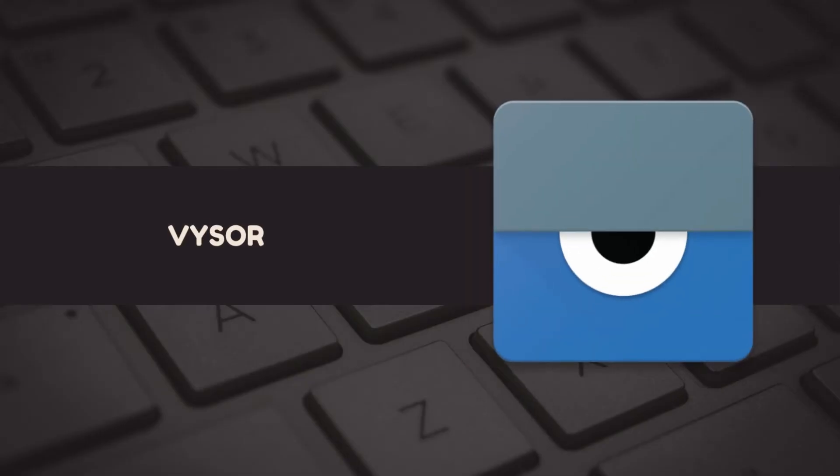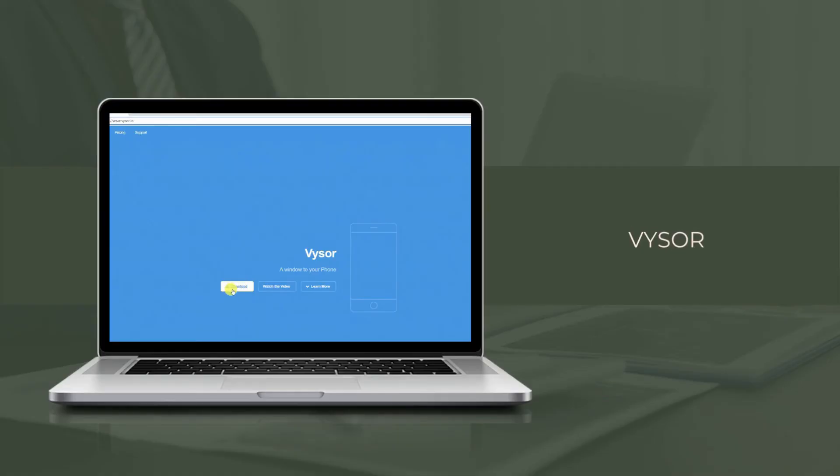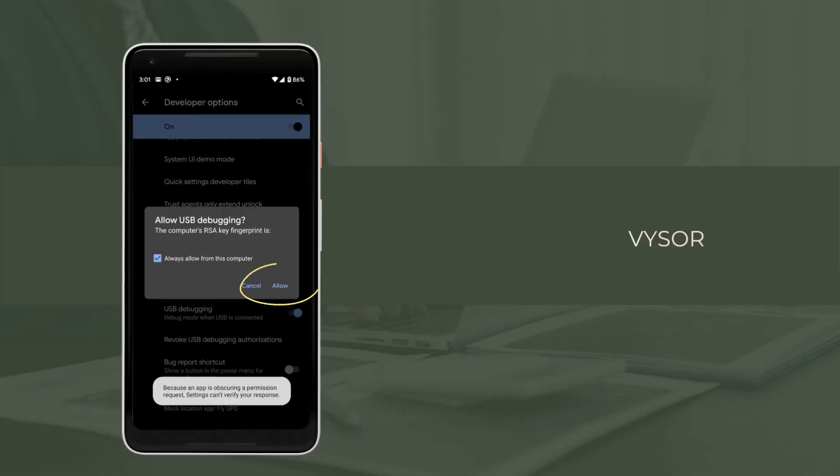Last on our list is Visor. Download and install Visor on your devices. Connect both devices using a USB cable and allow USB debugging to mirror.